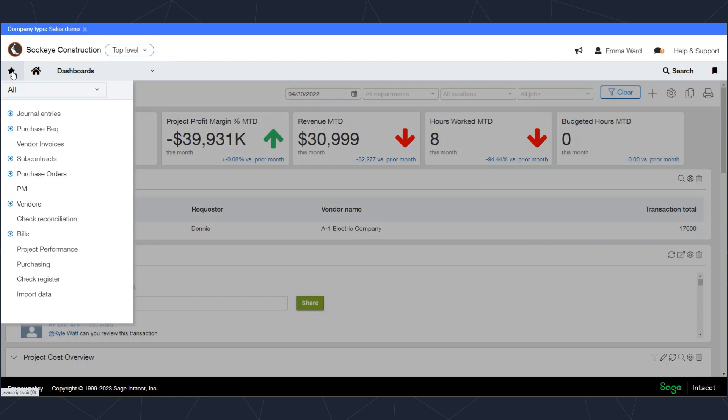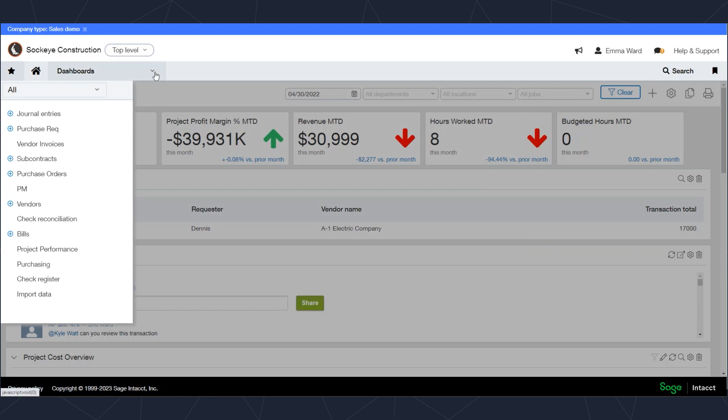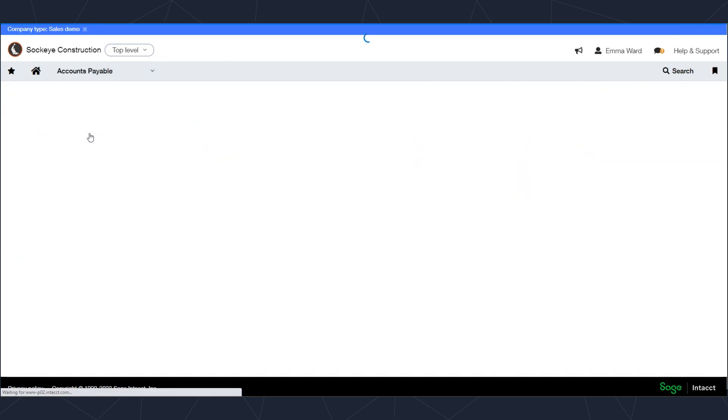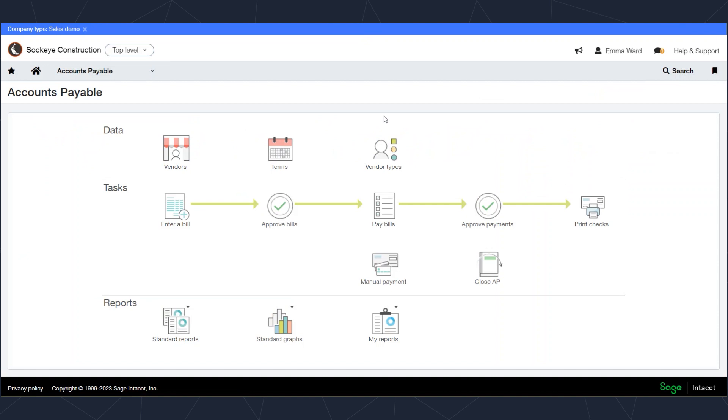Finally, if I double-click on any area of this software, I'll see what we call a workbench inside of Intacct that would display the most common activities that would be done in that area. For an accounts payable person, I might work with my vendors and run bills and get those bills paid.